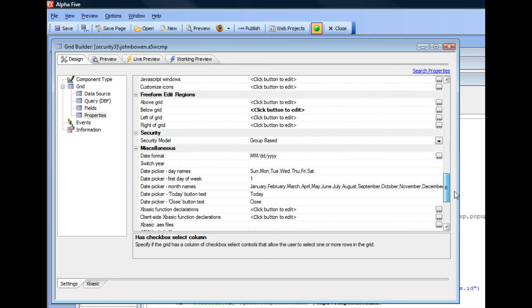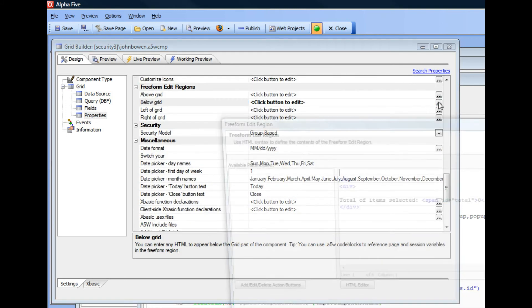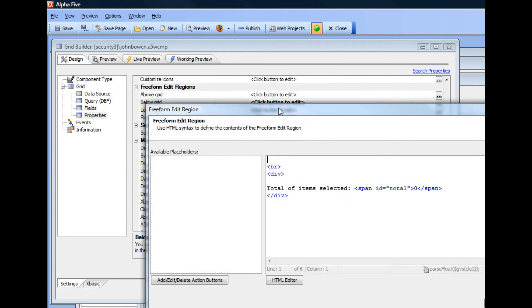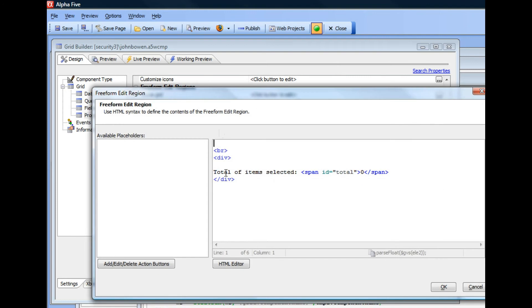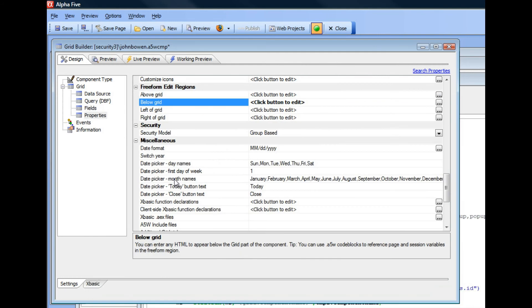Then next, let's go to the below grid and you can see here that below the grid we have a div and inside the div we have this text which says total of items selected and then a span with an ID of total. We're going to be writing to this span here, updating the value shown inside that span.